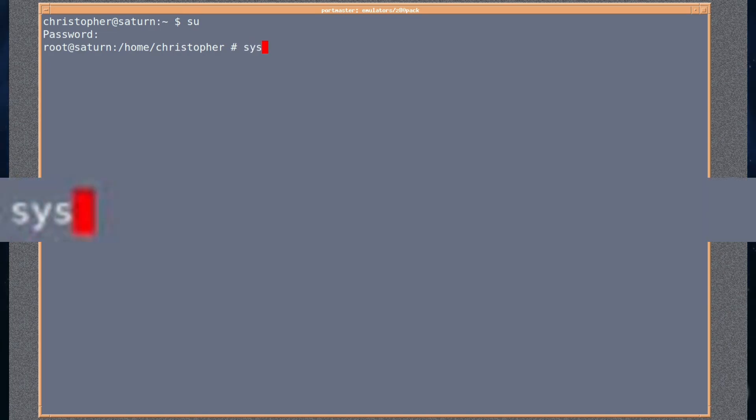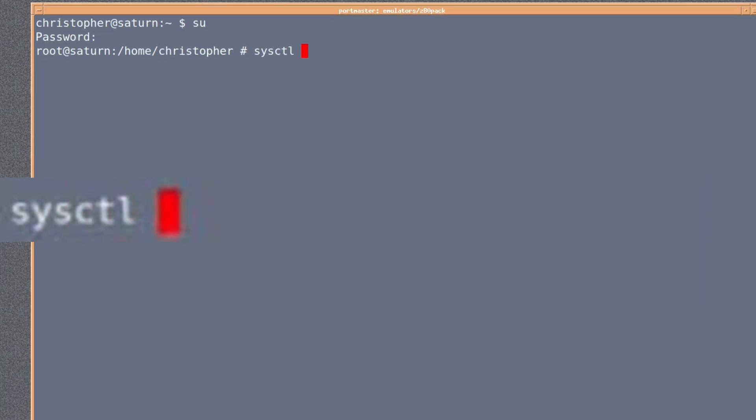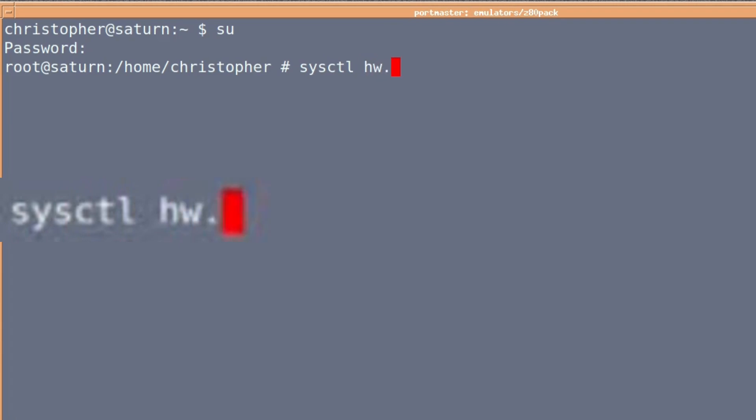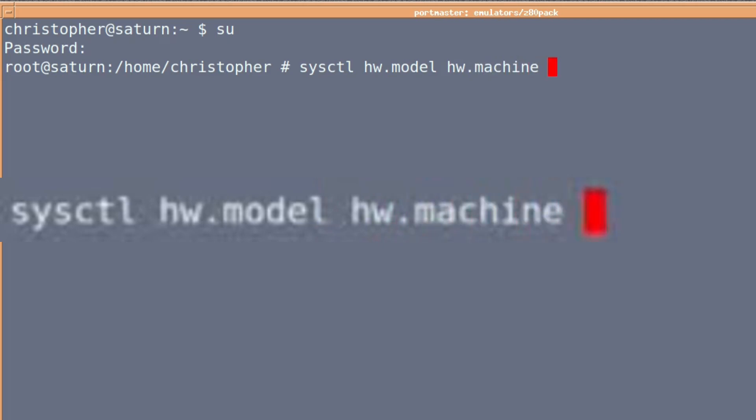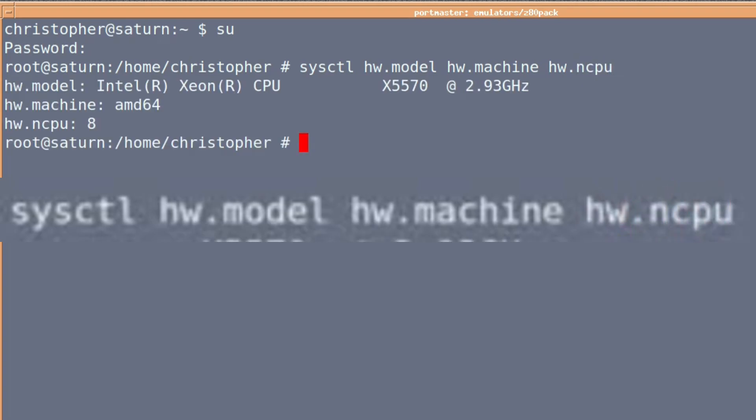The first command we're going to use is sysctl hw.model and then hw.machine. These are quite self-explanatory, and then hw.ncpu for model, machine type, and the number of CPUs. The speed and the model, so it's an X5570 at 2.93 gigahertz, it's a 64-bit machine with eight cores.